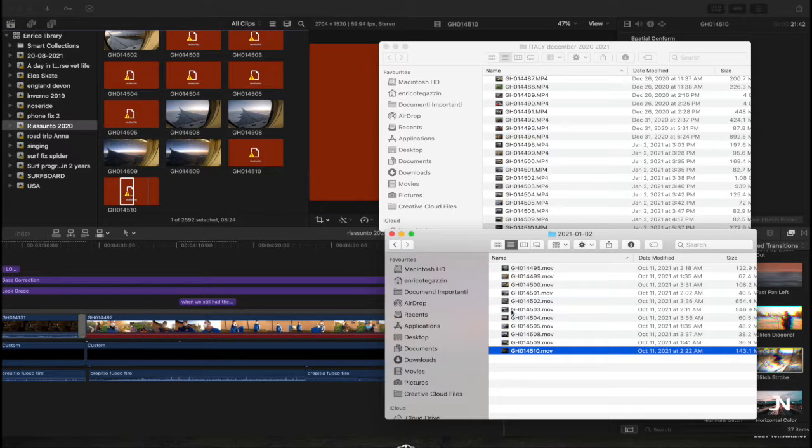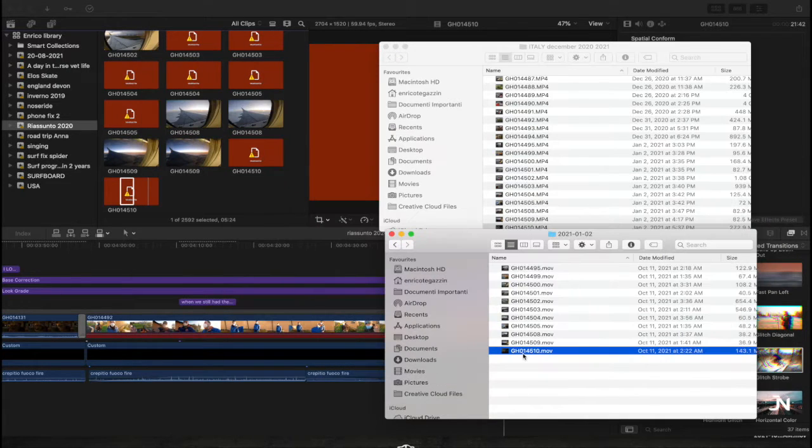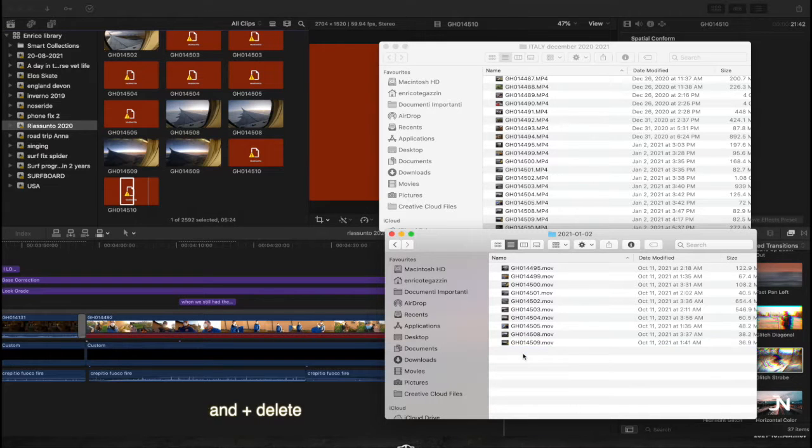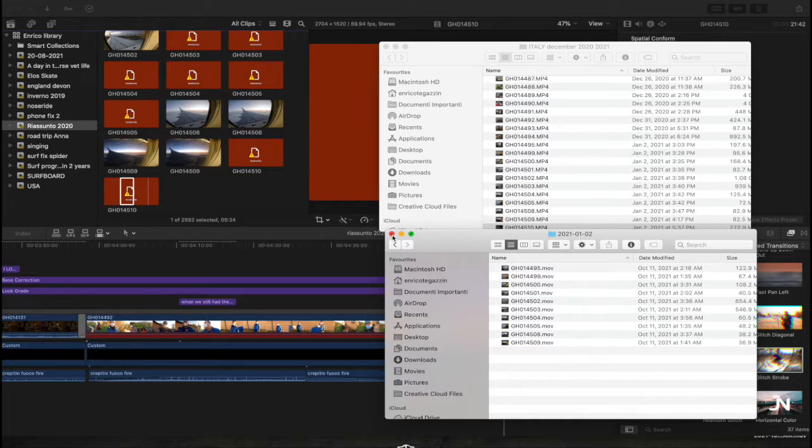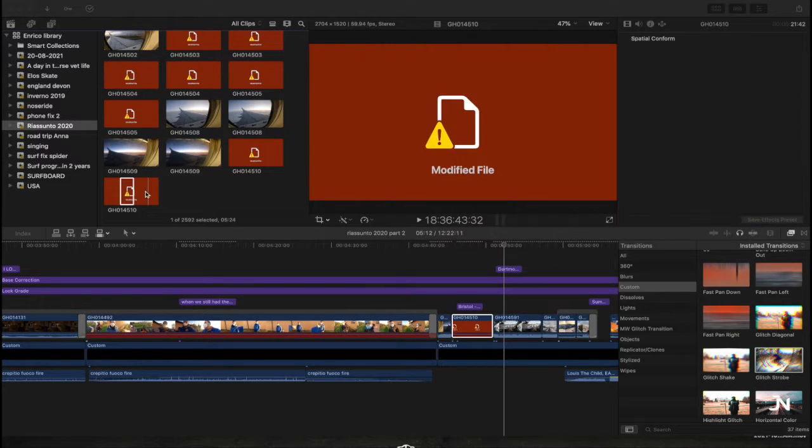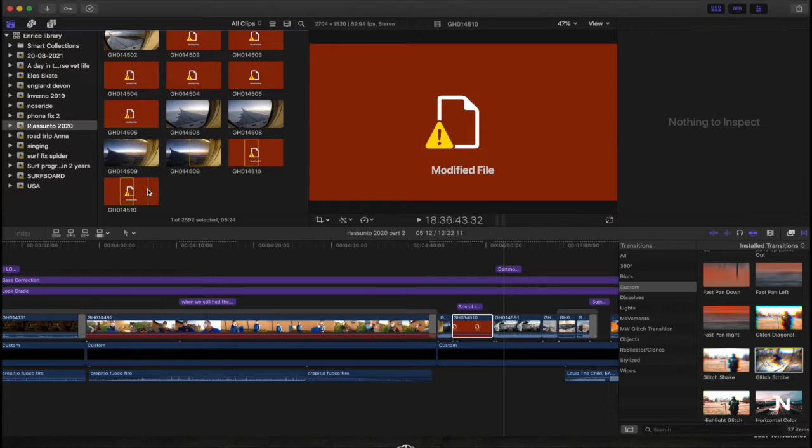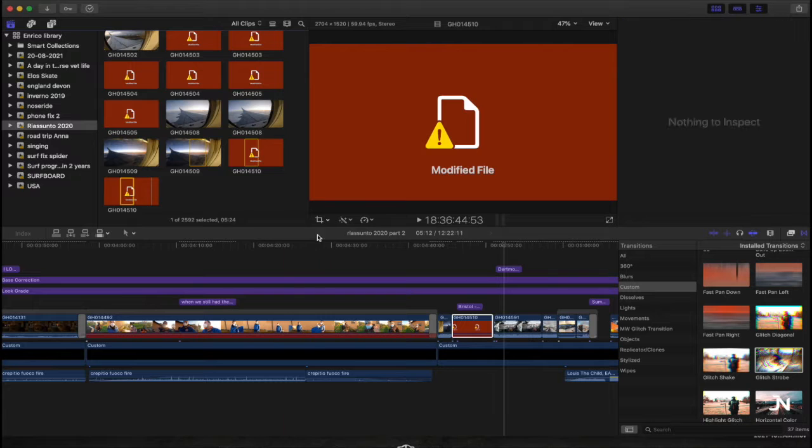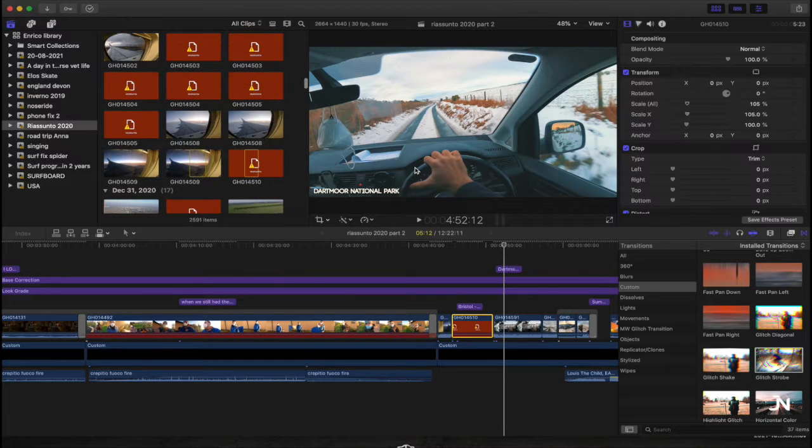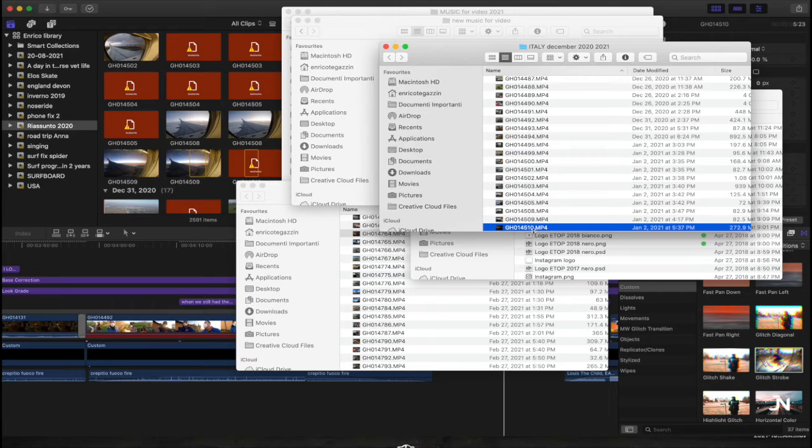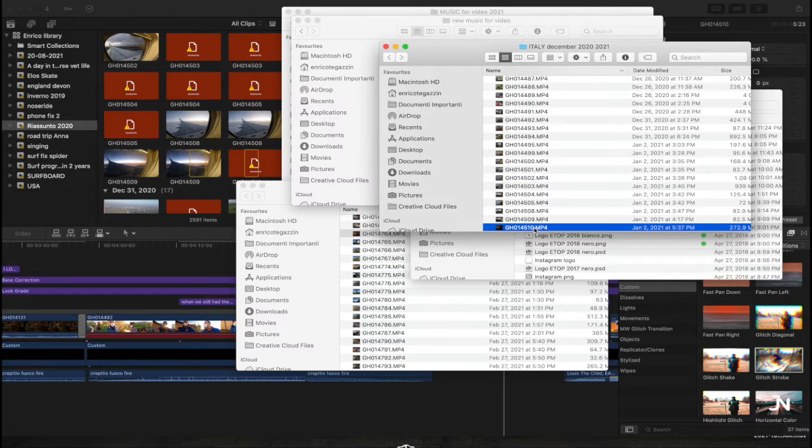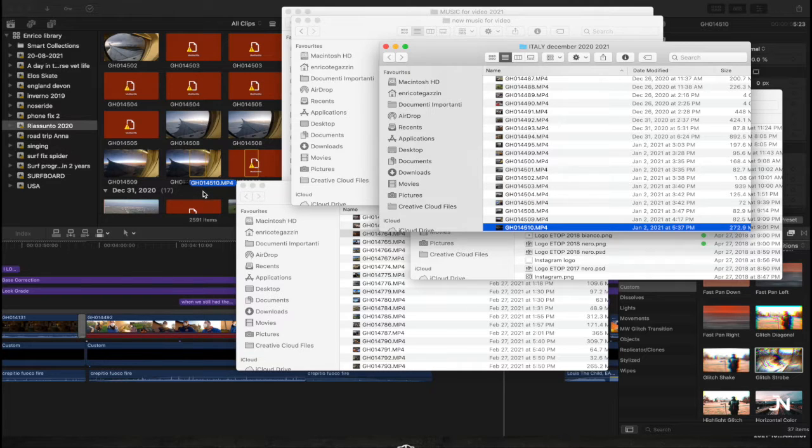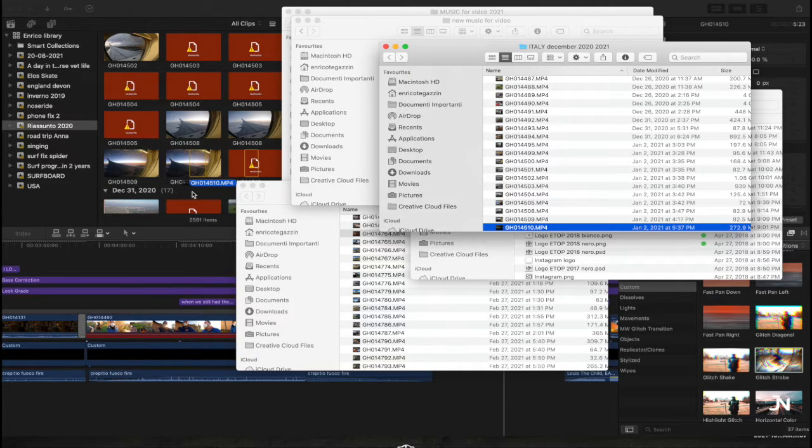What we do now is we need to delete the proxy. Then we'll come back to here and we have to go and move that to trash. Basically now we have just the original in hand here.